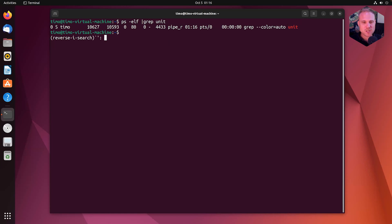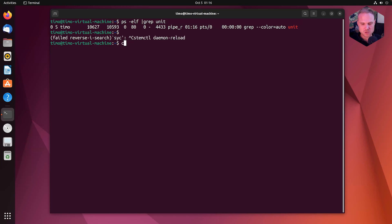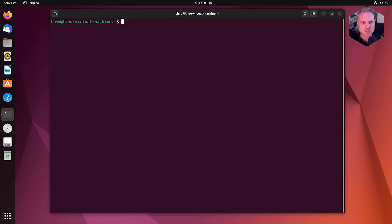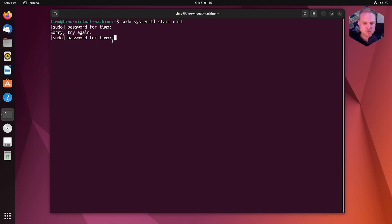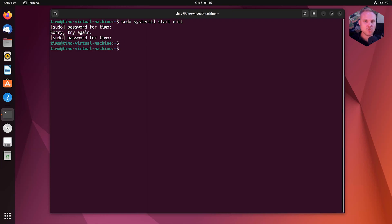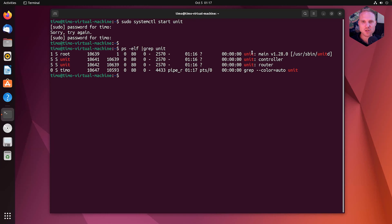So we can try to use systemctl to start. So sudo systemctl start unit. It's asking for my password. Cool. So it did not error. So using the arrow keys on my keyboard to jump back. And now that looks different. So now we can see we have started unit by systemctl start unit.